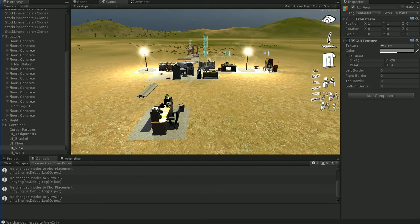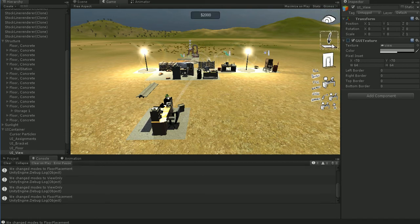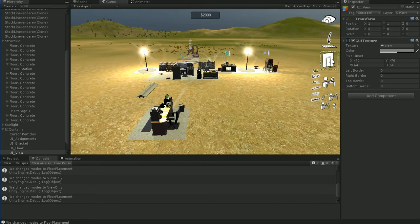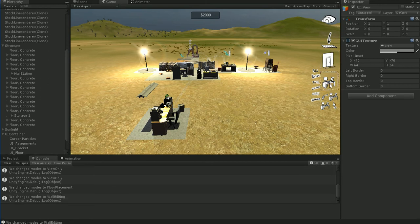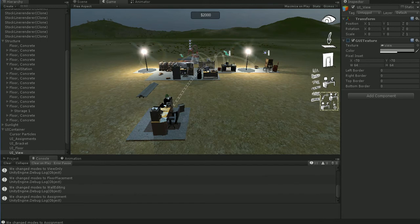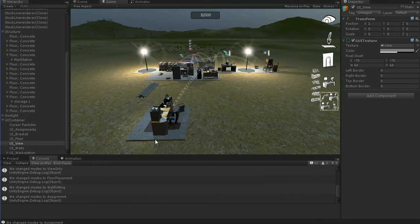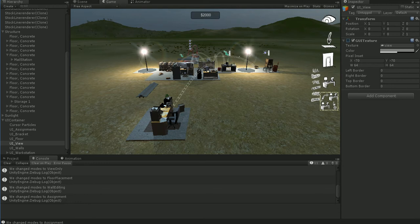Anyhow, these each control a different state. So this is the view state. This is the floor placement state, the wall placement state, the station placement state, and the assignment placement state. Each of them has different rules, and each of them is a different set of functions in my code.